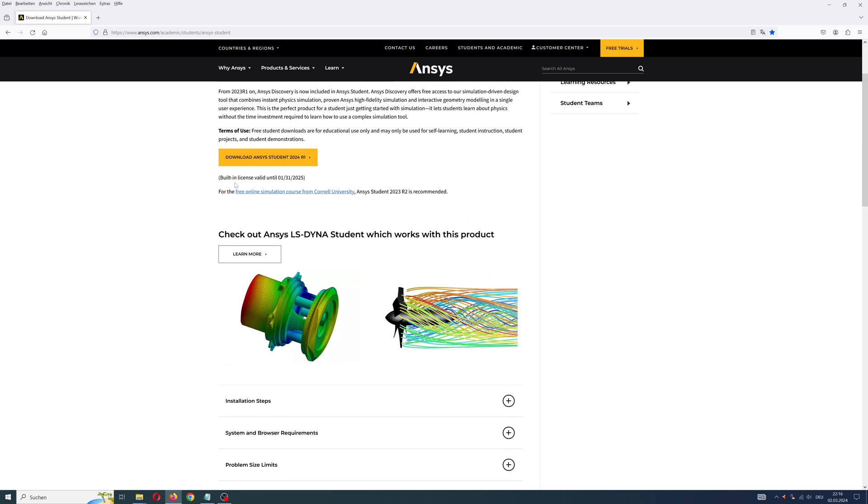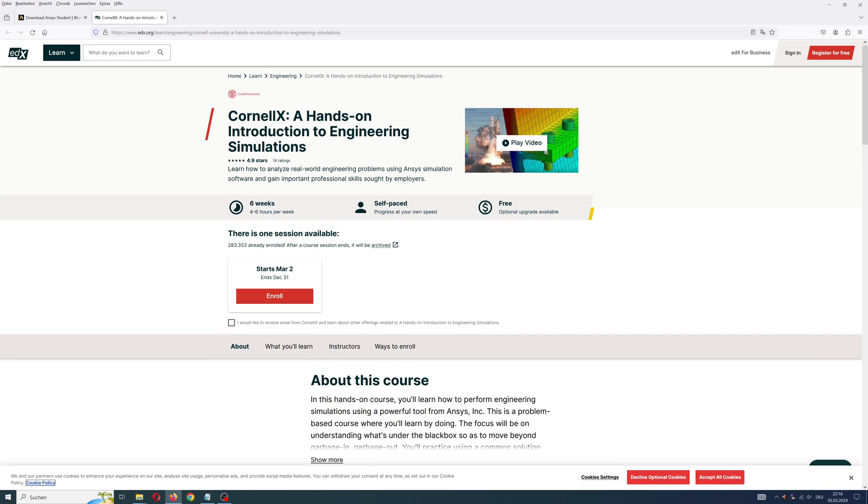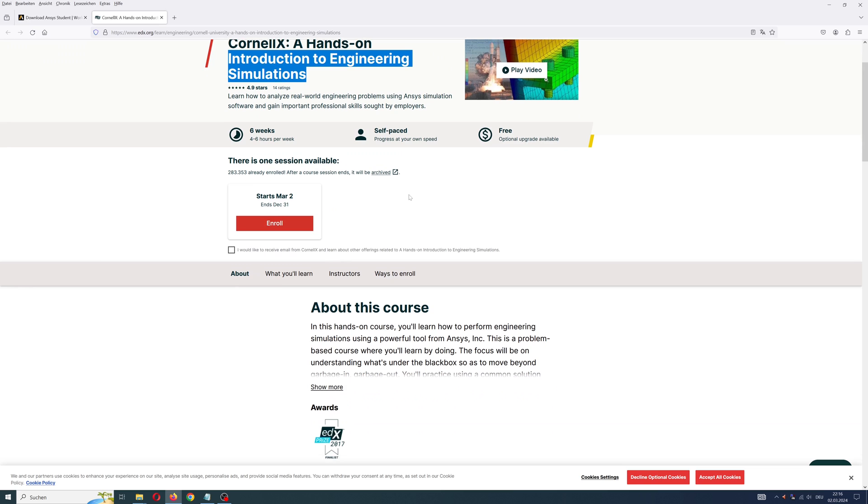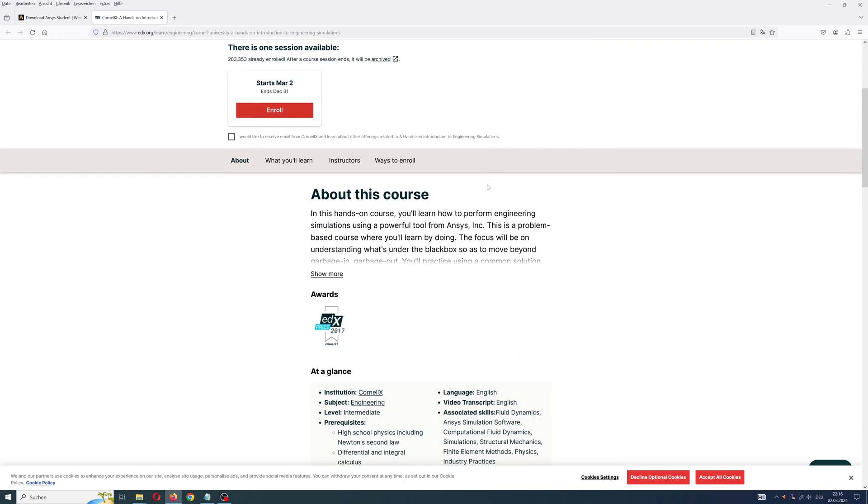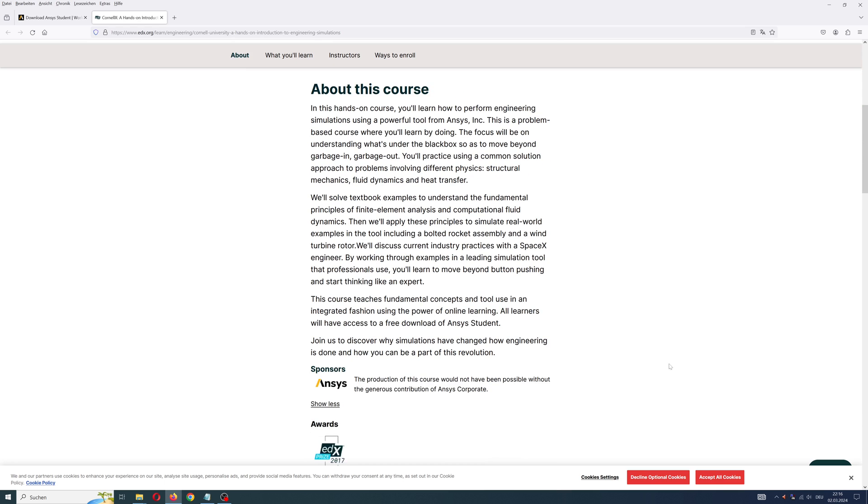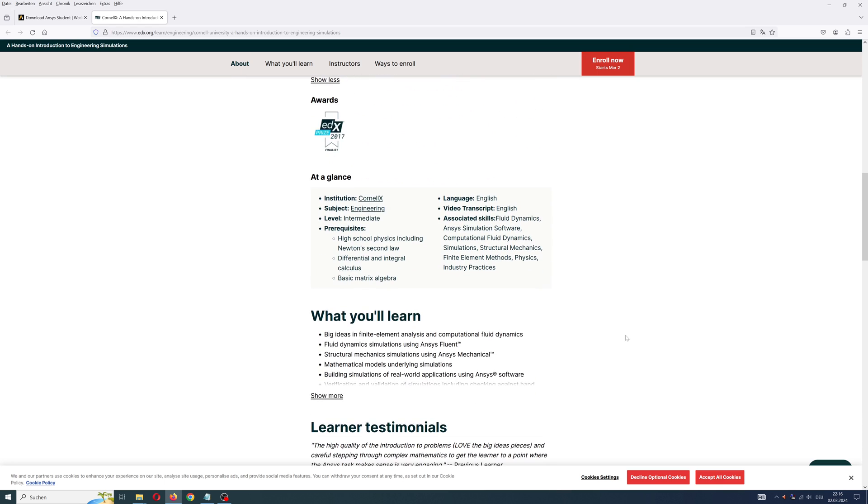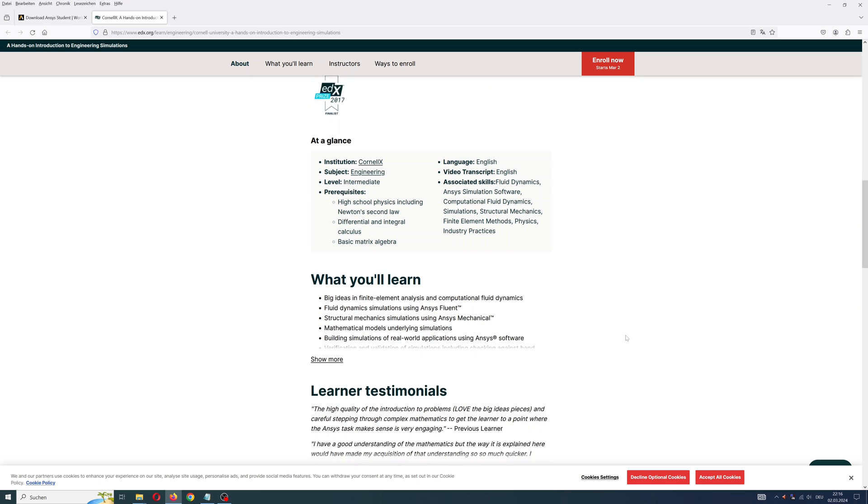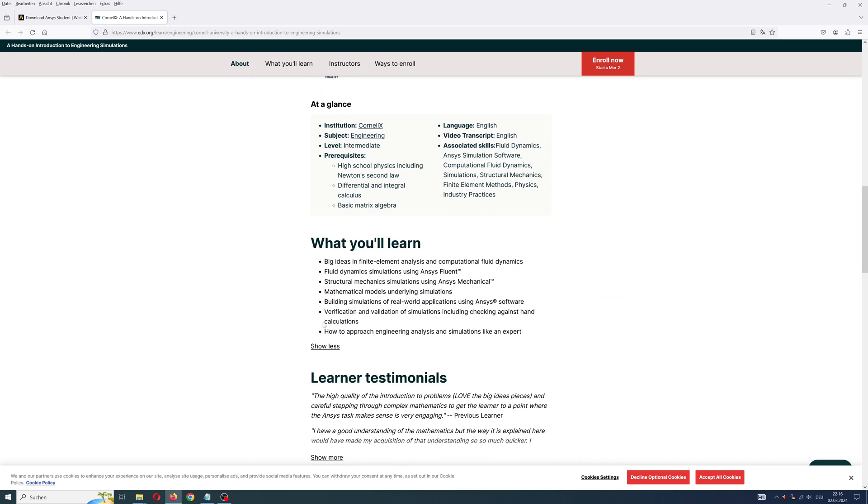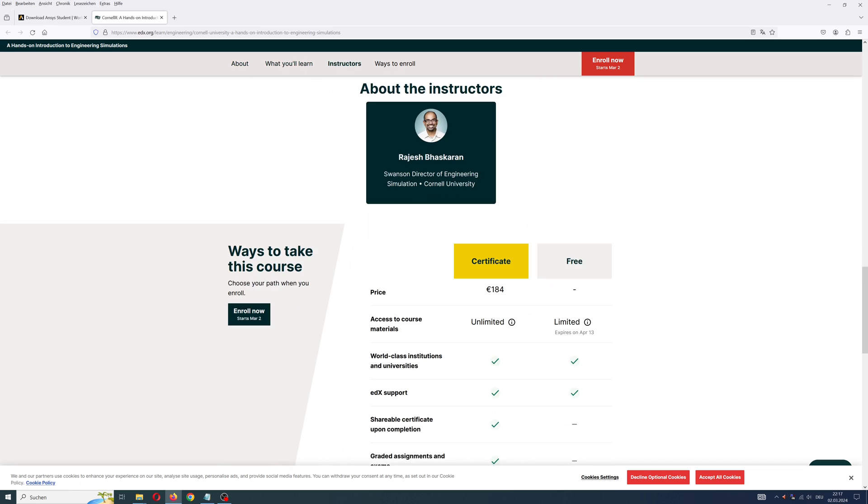Another interesting point: ANSYS offers a seminar, Introduction to Engineering Simulation. It is a free seminar. This course with a certificate costs 184 euros plus unlimited access to course materials. Without a certificate it is free.